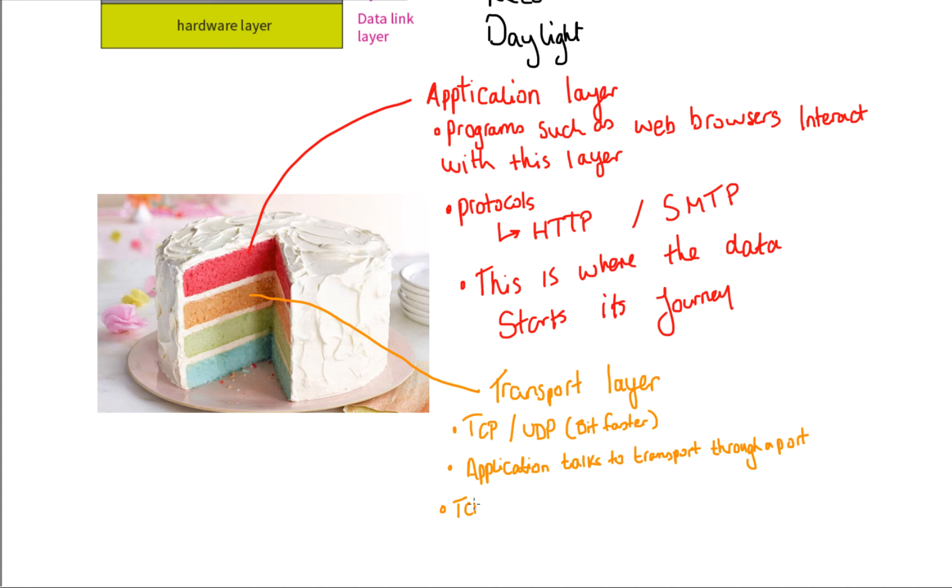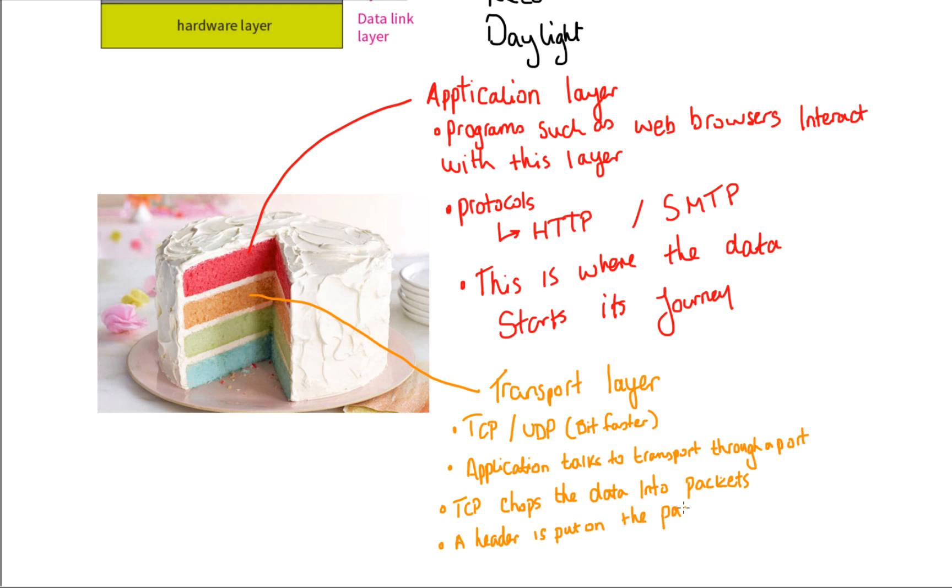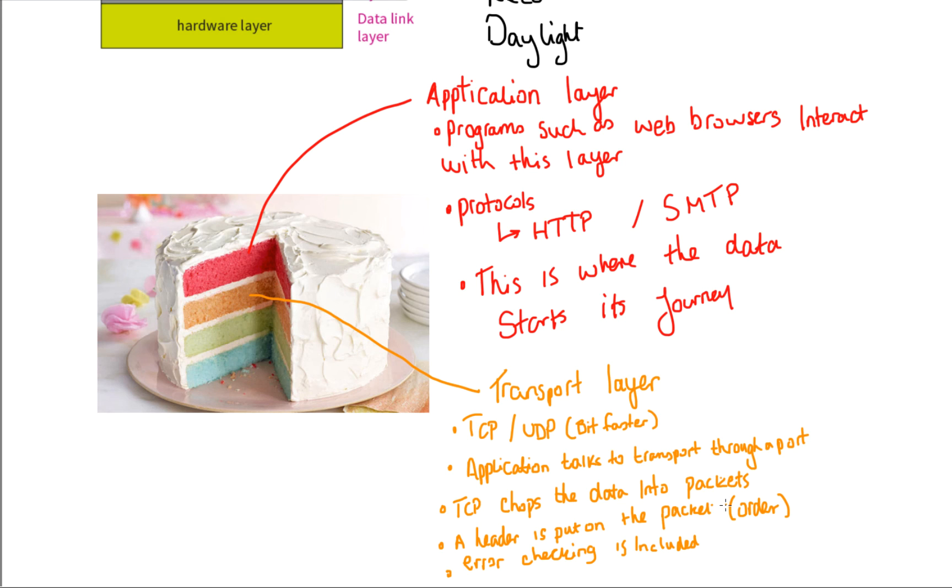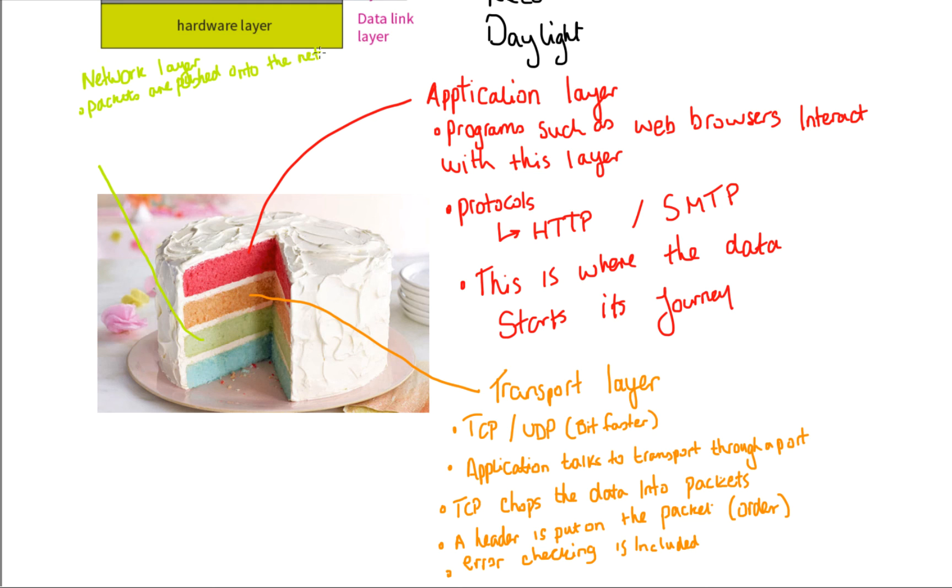TCP chops the data into packets. A header is put on the packet and this includes the packet's order number. If we had 10 packets, this packet might be packet number four. Error checking is also included here. This might take the form of a checksum or a parity bit. The packets are then pushed onto the network layer.